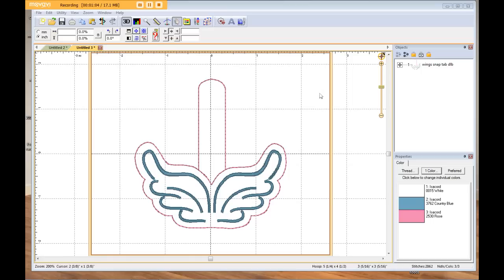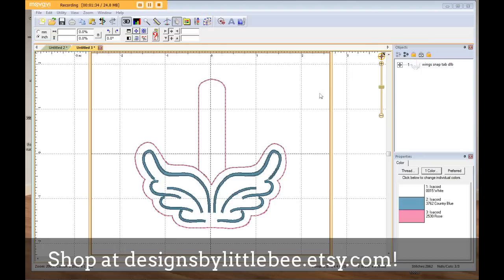As a digitizer, and as a customer, it's really important that you know if the digitizer minds if you do this. For example, if you buy a design that has a puppy and a birthday cake applique and you just want the puppy, some digitizers do not want you to split it up. Maybe it's on their terms of use — you might ask them first. For me personally, at Designs by Little B, I don't mind if you use my designs for different things.